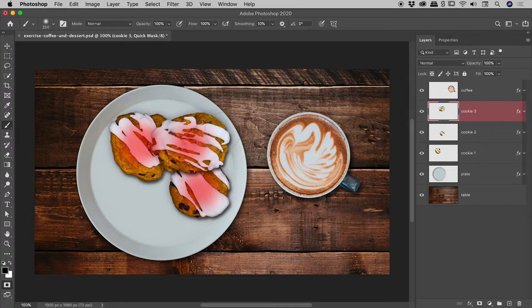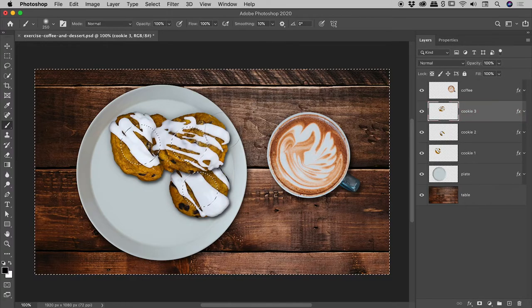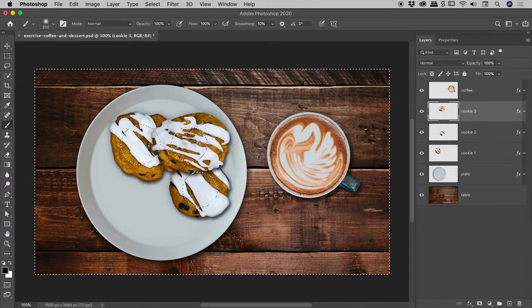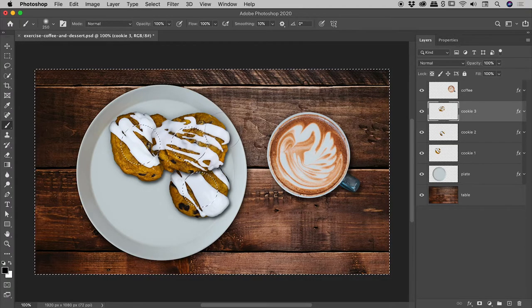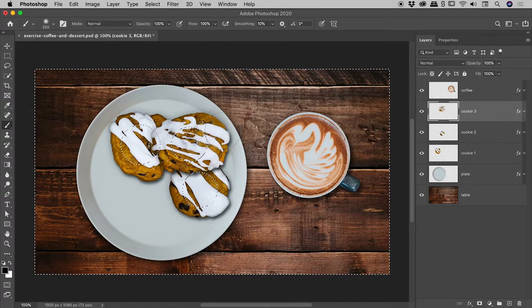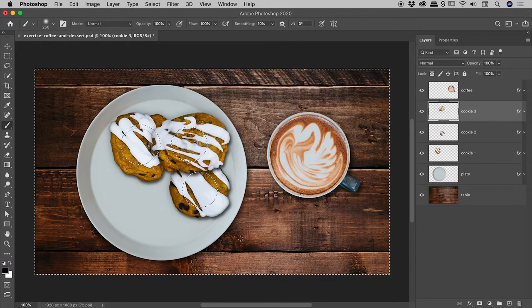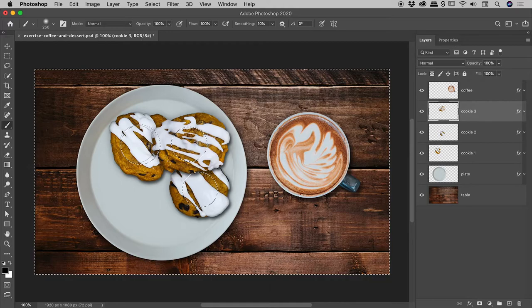Well, if I jump out of Quick Mask mode by tapping my Q key, suddenly we realize that while in Quick Mask mode, we were using the various painting tools to actually define a selection. Now, in this case specifically, I was actually painting the area that I don't want.